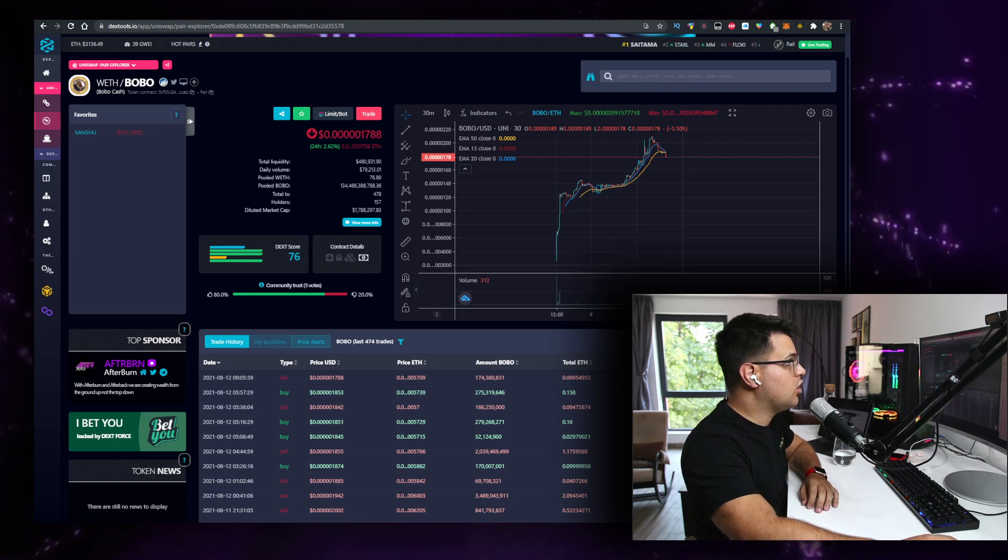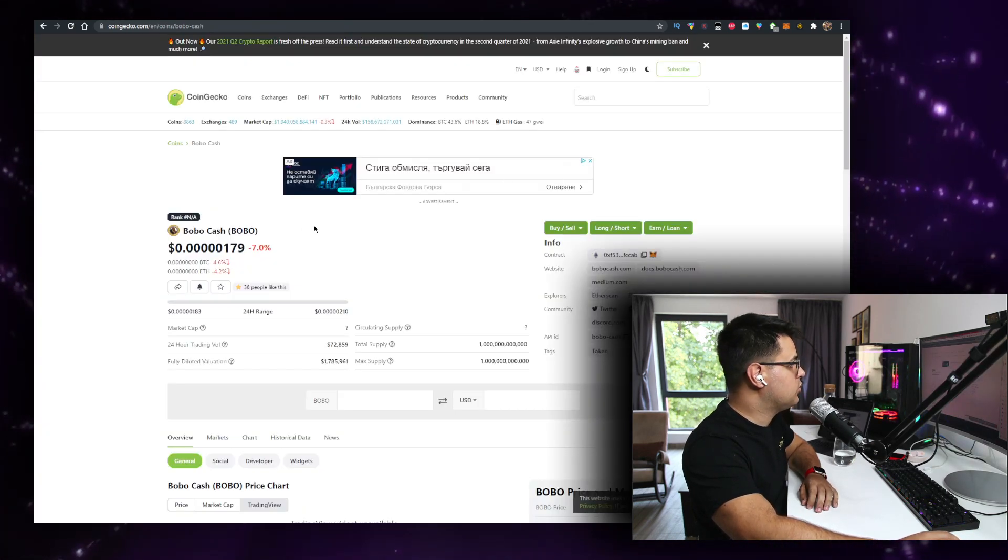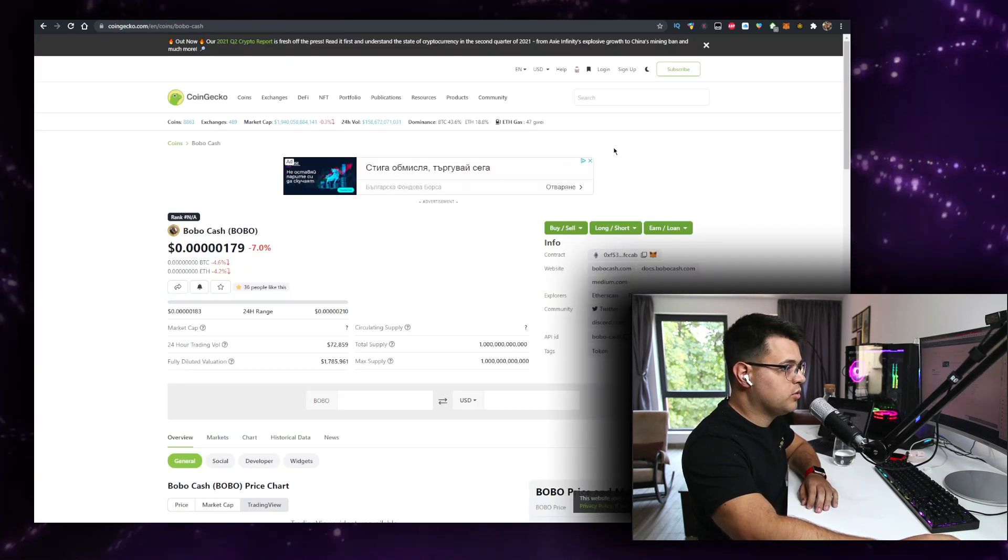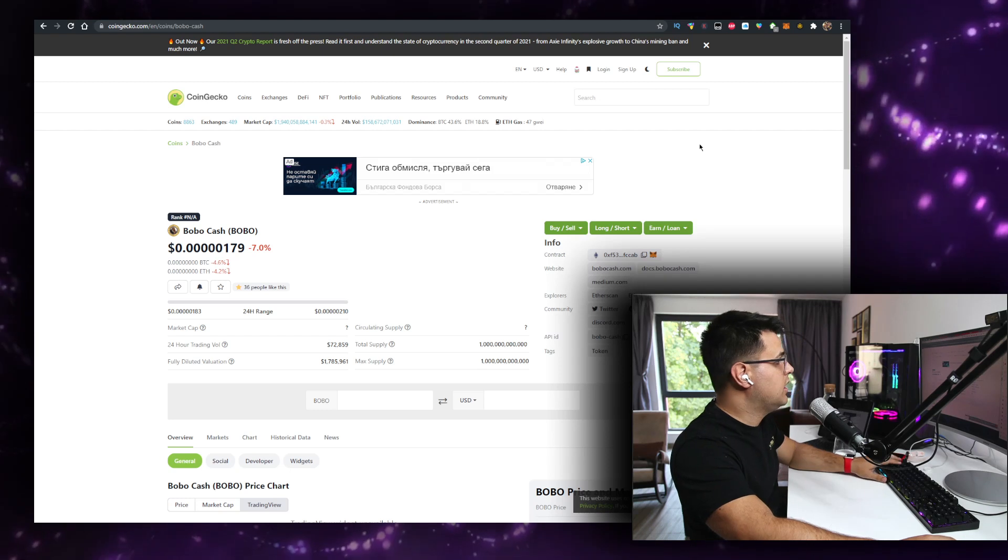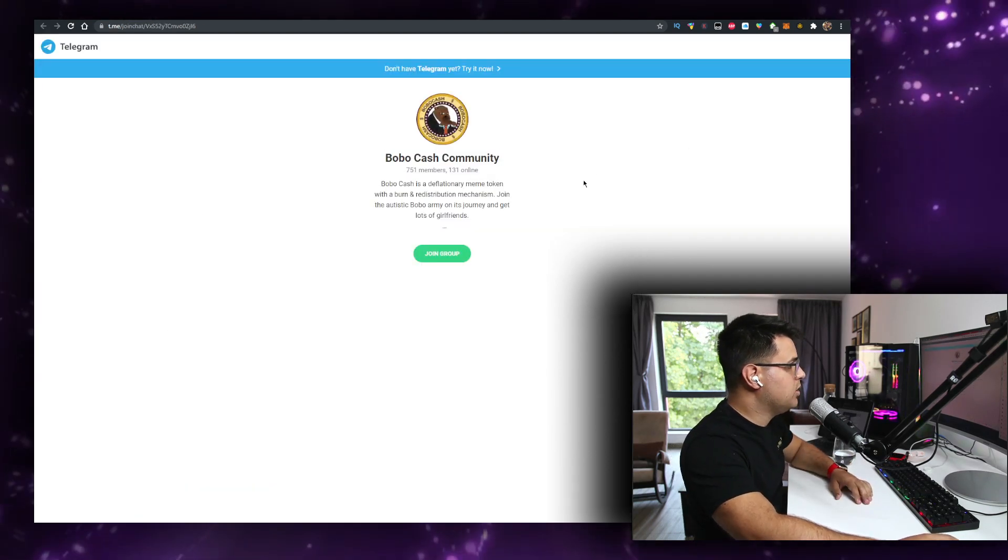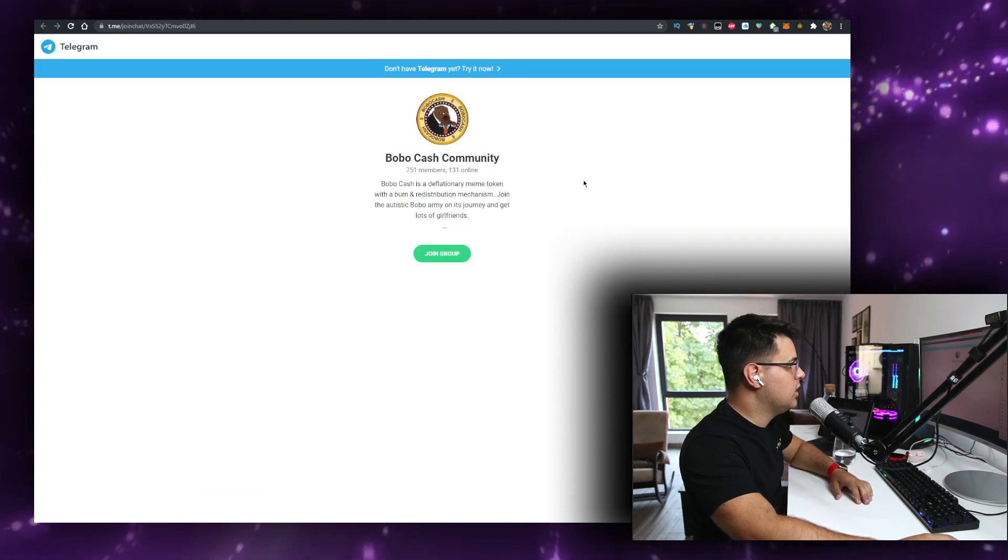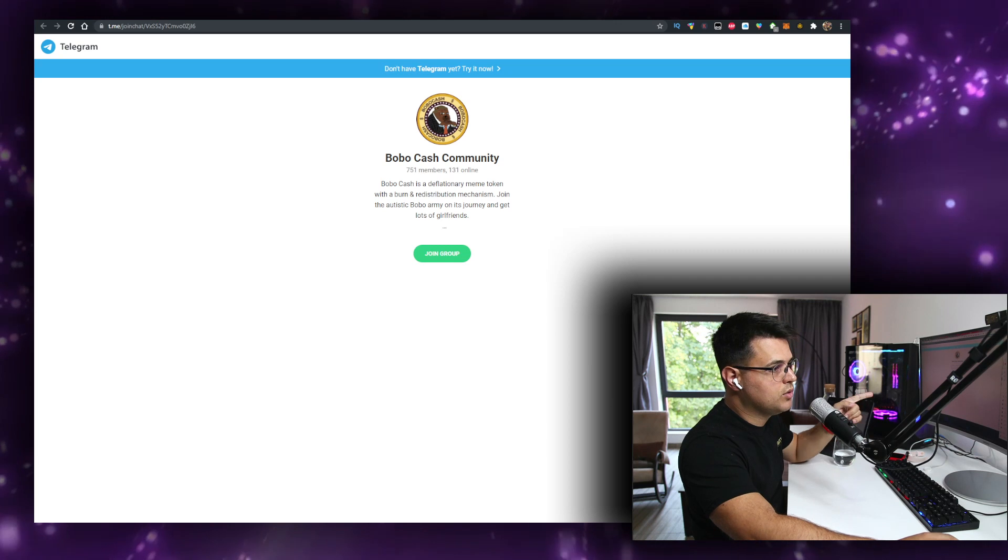They just got listed on CoinGecko. So that will be really good for the project. Plus, their community is growing so much. And these are real numbers.